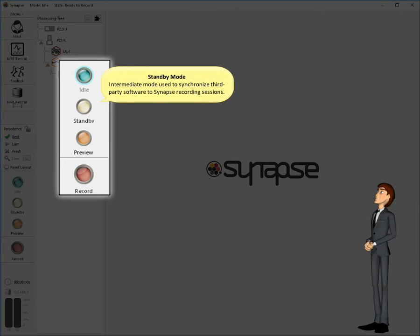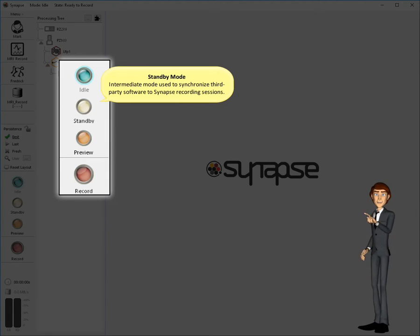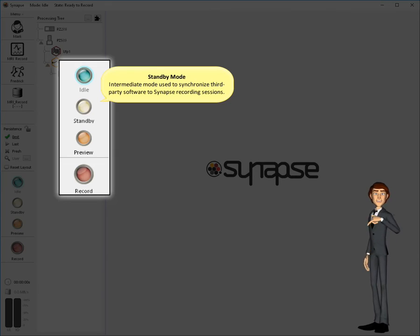Standby is an intermediate mode you can enter before going into preview or record. In this mode the software and System 3 hardware are initialized and ready to record, but actual data collection has not begun. This mode is useful when you need to synchronize your MATLAB program to Synapse. Contact TDT for more on how to use the standby mode.